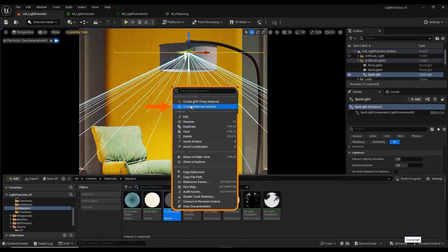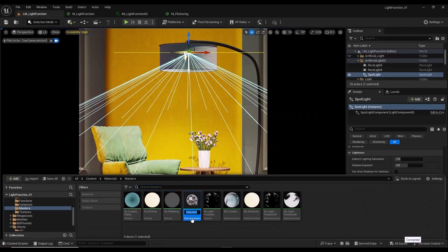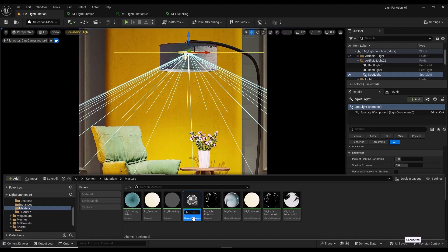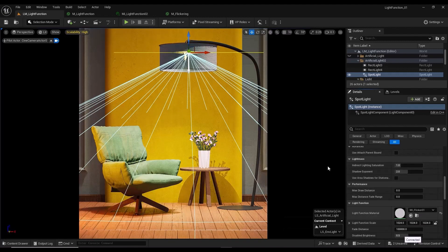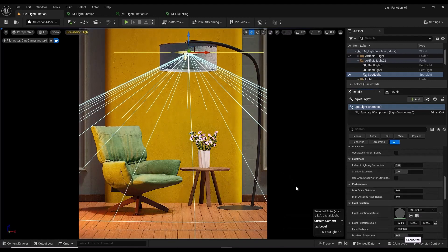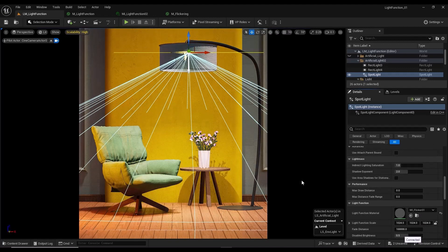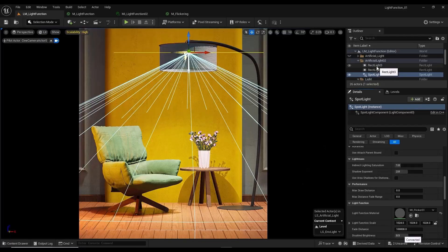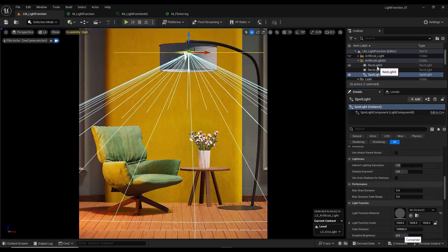From the parent material, I create a material instance. Assign the material instance to the selected light's light function material. Repeat these steps for other light as well.